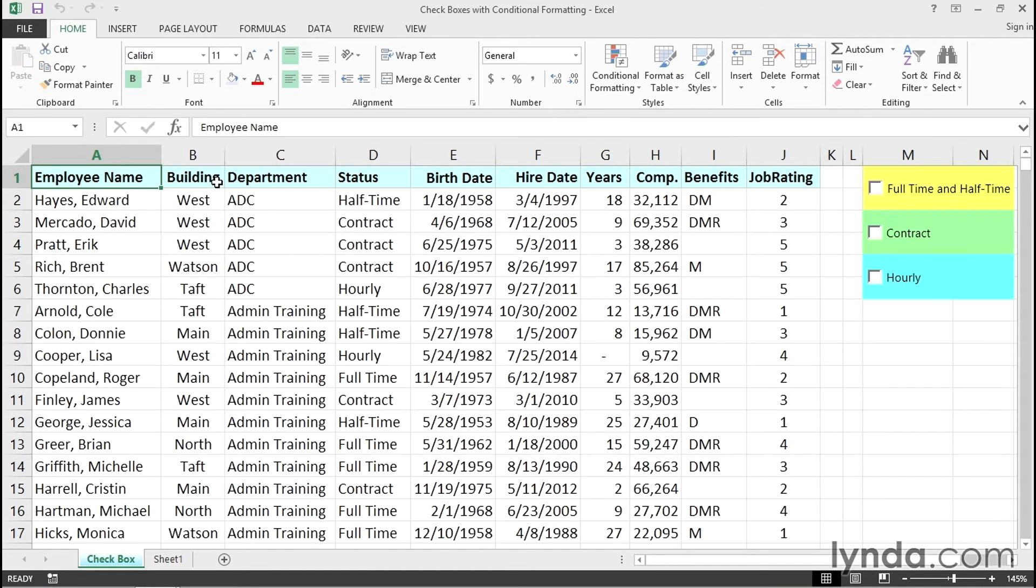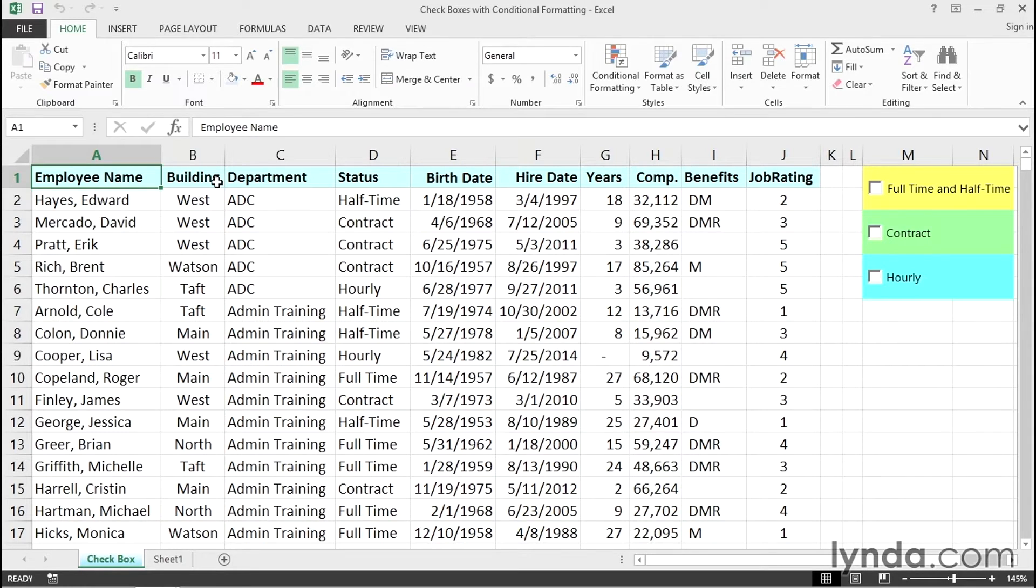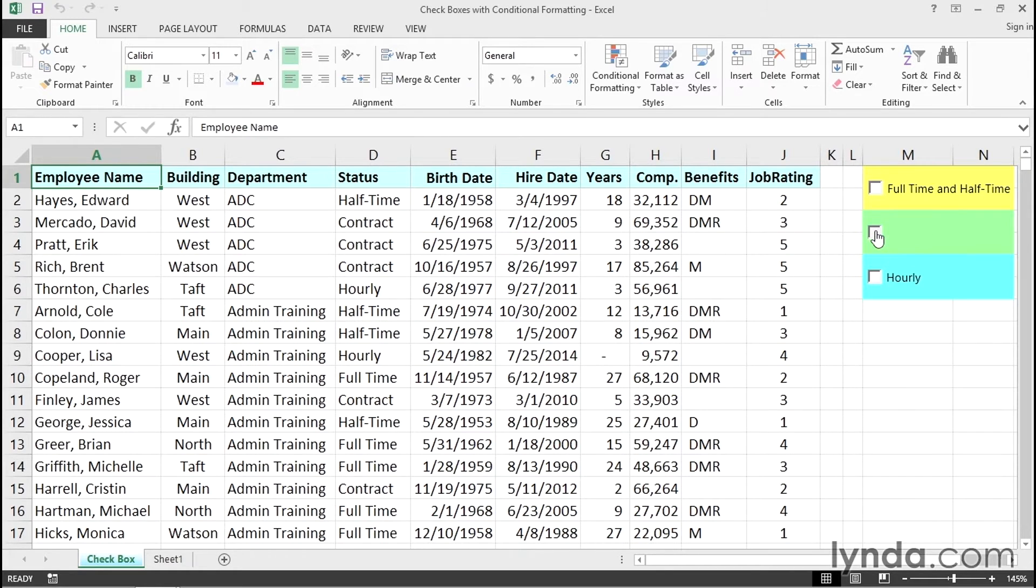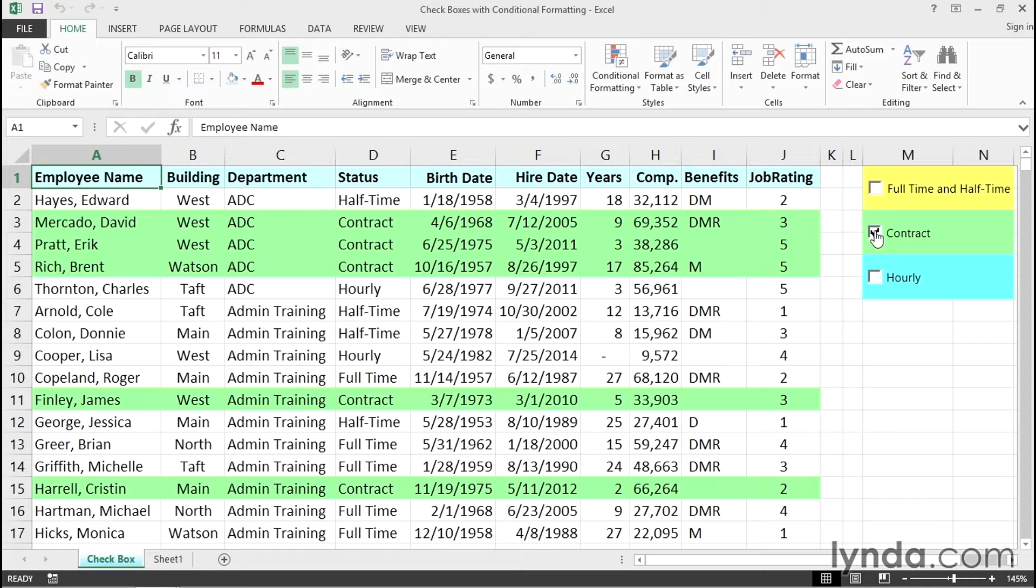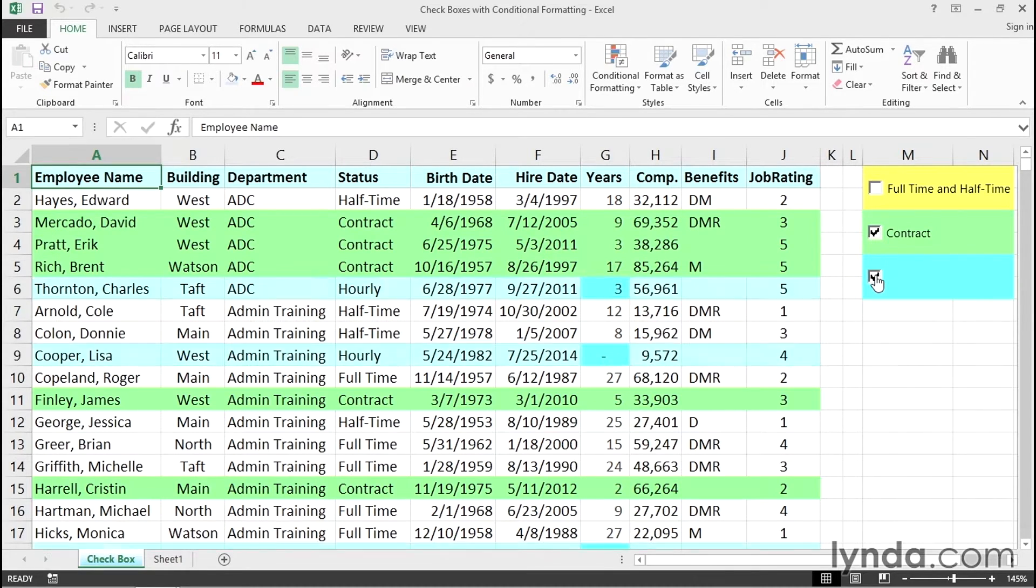If you're seeing this worksheet for the first time, your eye is probably drawn to column M, where we see checkboxes and colored panels. I'm going to check the box for contract, and you can see what's happening in the data in columns A through J. Every time we see the word contract in column D, that row is highlighted. If I do the same for hourly, we see those highlighted.